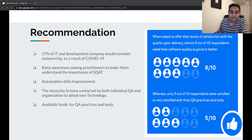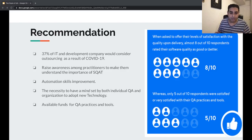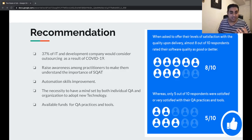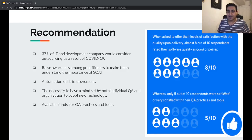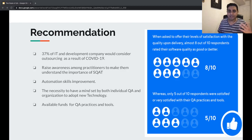My next recommendation is that both individual QA professionals and organizations need a mindset to adopt new technology — such as new languages, more robust frameworks, or AI and machine learning in test automation. Within the next four or five years, AI and machine learning will be heavily used in the automation world, so we have to be ready through training, learning materials, and learning opportunities.